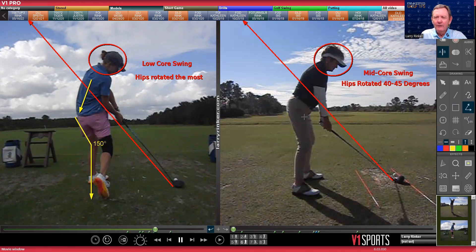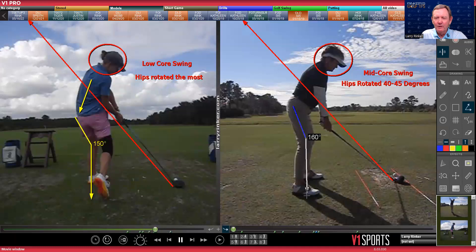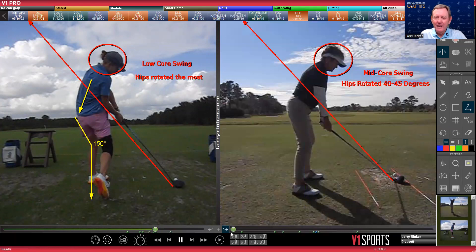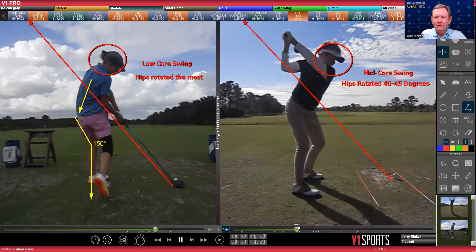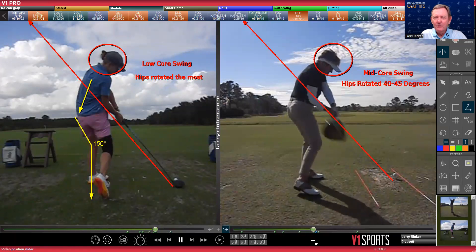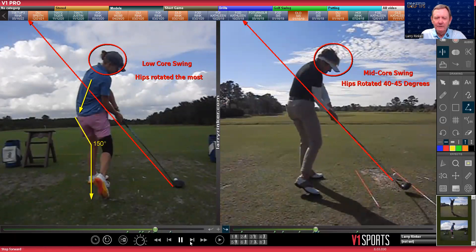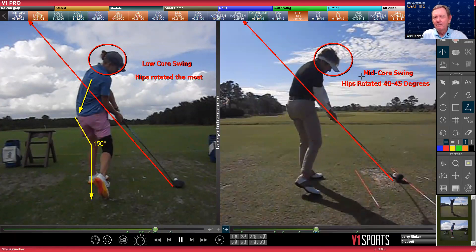Lori on the right is more bent over. She's got her weight in a different part of her feet. There's her knee flex — nowhere near as squatty as Kathleen. Lori is mid core. This is the swing most people want and most people teach. There's a club slightly under the plane, and here she is at impact, hips rotated pretty much to her average 40 to 45 degrees at impact.